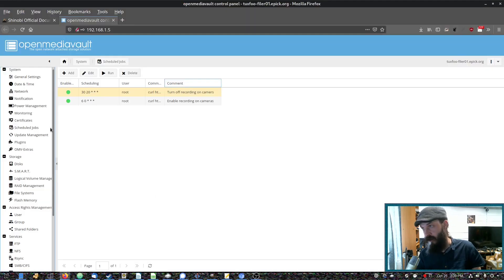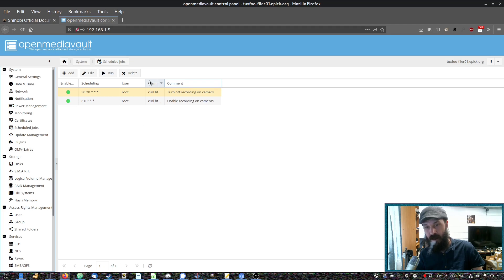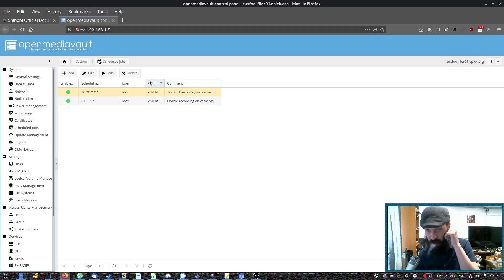So as we see here, here's my cron jobs on Open Media Vault, which is where I have Shinobi installed from a Docker container.